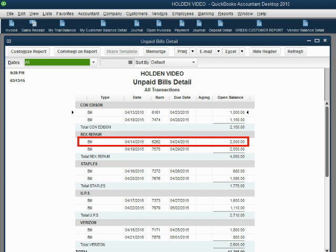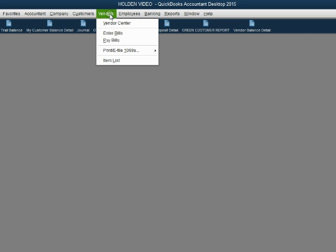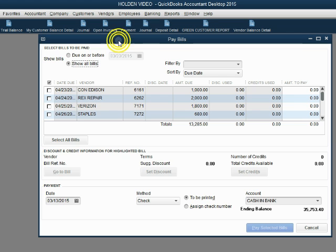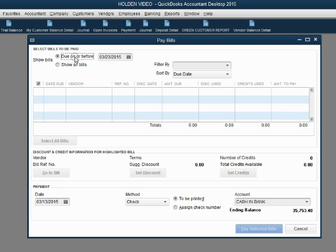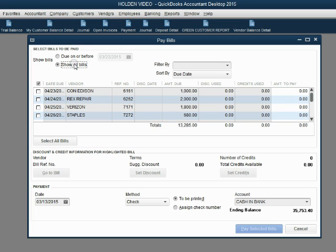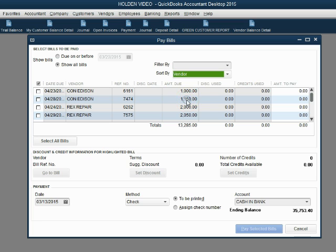To record a bill payment from vendor, from the main menu click Vendor, Pay Bills. And the pay bills window opens up. You can show all bills in the panel or you can show bills due before a specific date. We will leave the show all bills selected and we will sort specifically by vendor.